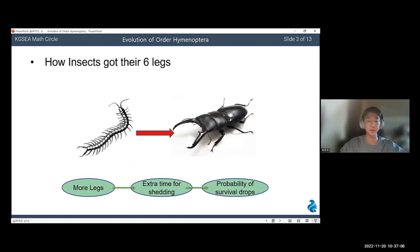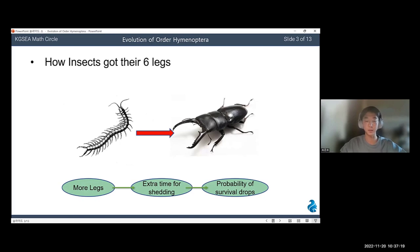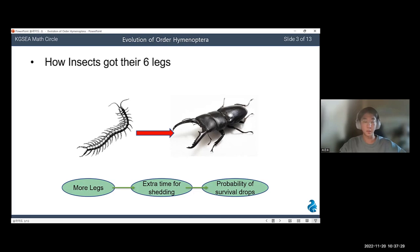First, one of the insects' unique and noticeable characteristics is its six legs. However, insects didn't have six legs in the beginning. The ancestors of insects actually had quite a lot of legs, like millipedes or centipedes. The left picture is the reconstruction of the insects' ancestors based on fossils. You can see they had many legs, well over six.